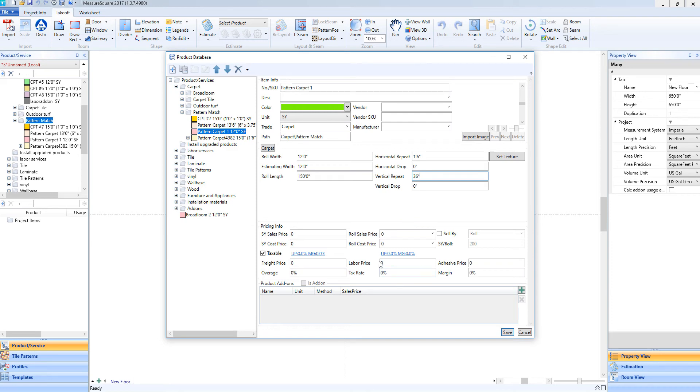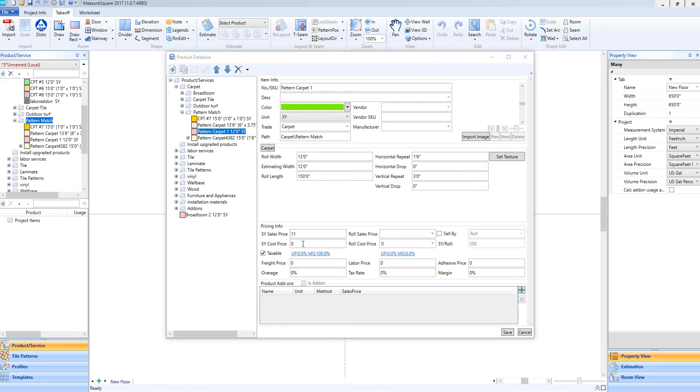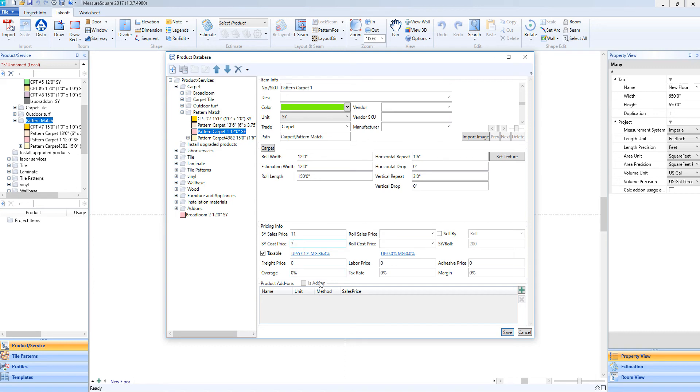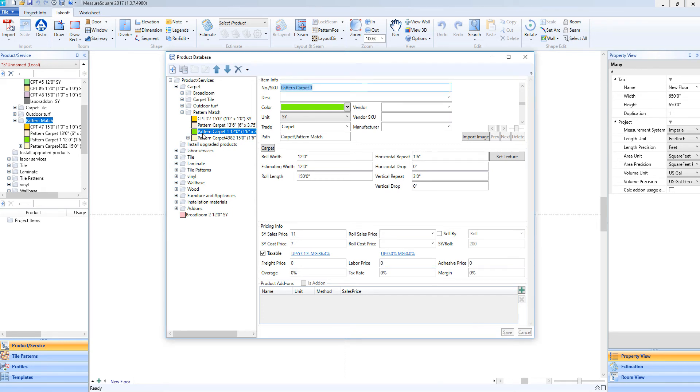If we'd like to enter in any pricing information, we can do so in our Pricing Info section. For example, we can click here on the Square Yard sales price and enter in a Price per Square Yard. We can also enter in our Cost Price per Square Yard below. If we'd like to enter in a Freight Price or Labor Price, we can do so as well. Once we've entered in our Pricing Information, we can go ahead and click Save and we'll see that we now have our new pattern carpet located in the correct folder.